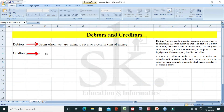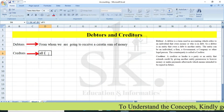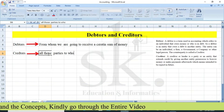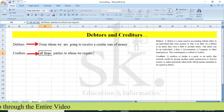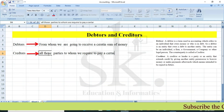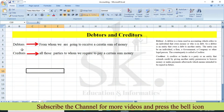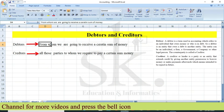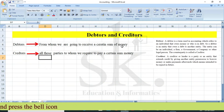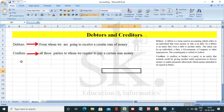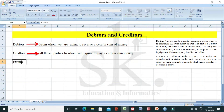All those parties or entities to whom we require to pay a certain sum of money are creditors. So to summarize: debtors refers to all those from whom we are going to receive a certain sum of money, whereas creditors are all those parties or entities to whom we require to pay a certain sum of money. Let's take an example to understand this concept.